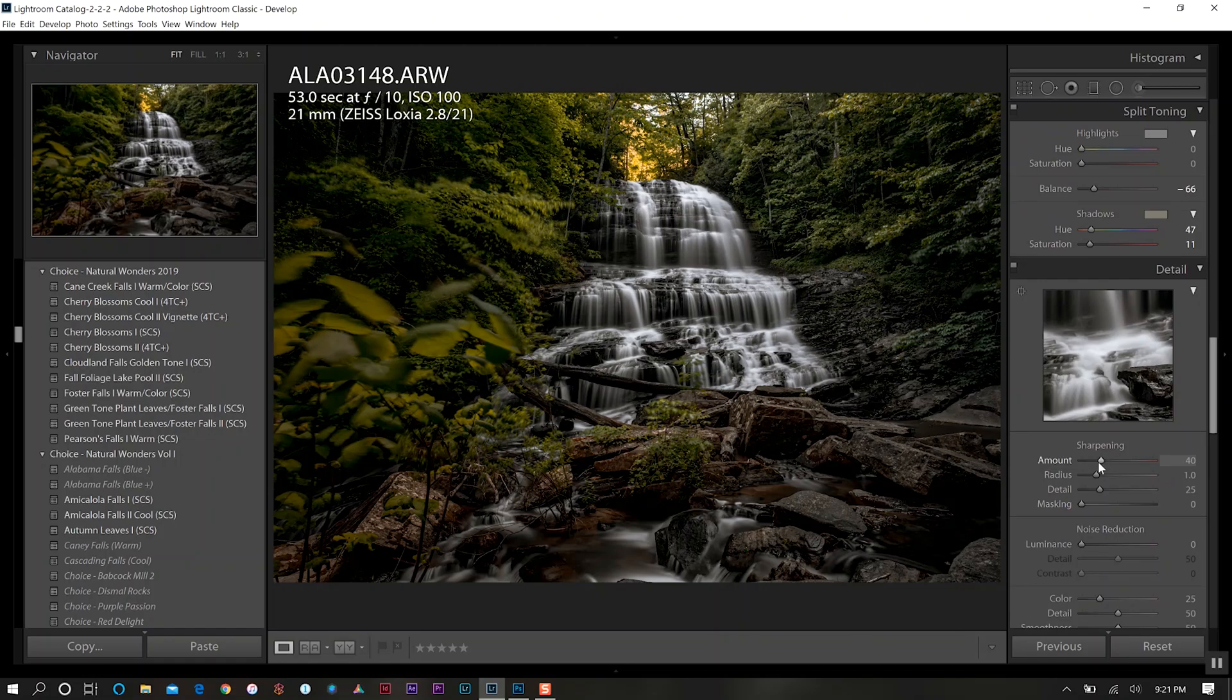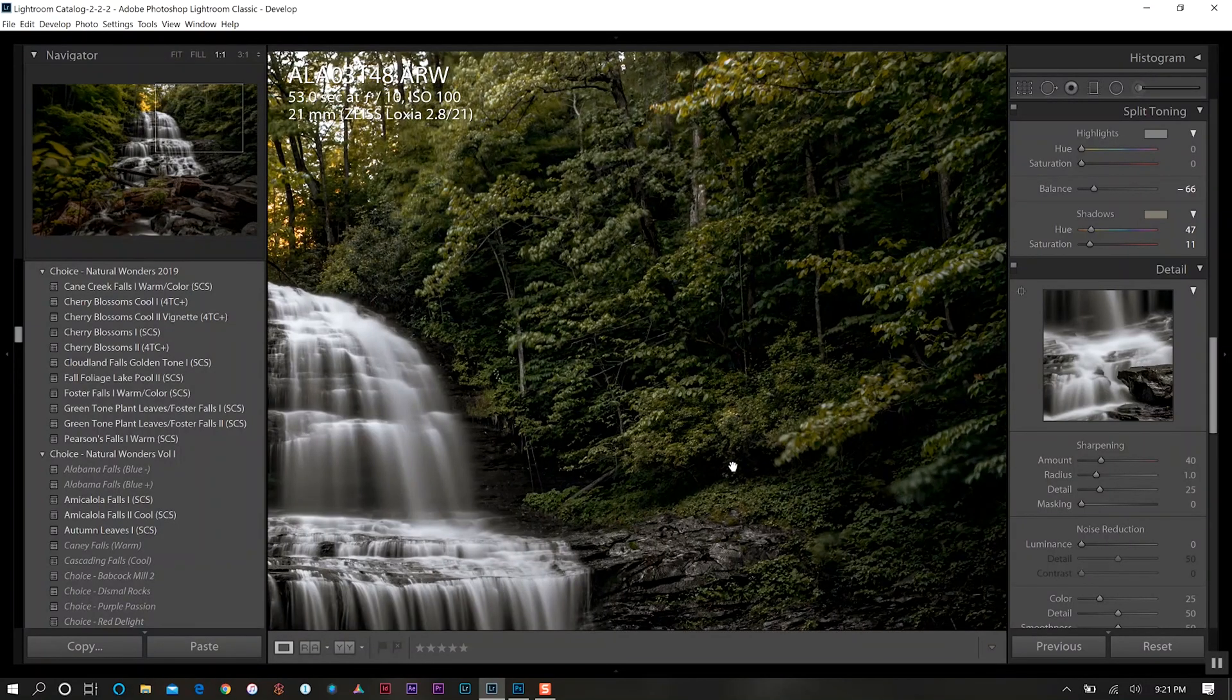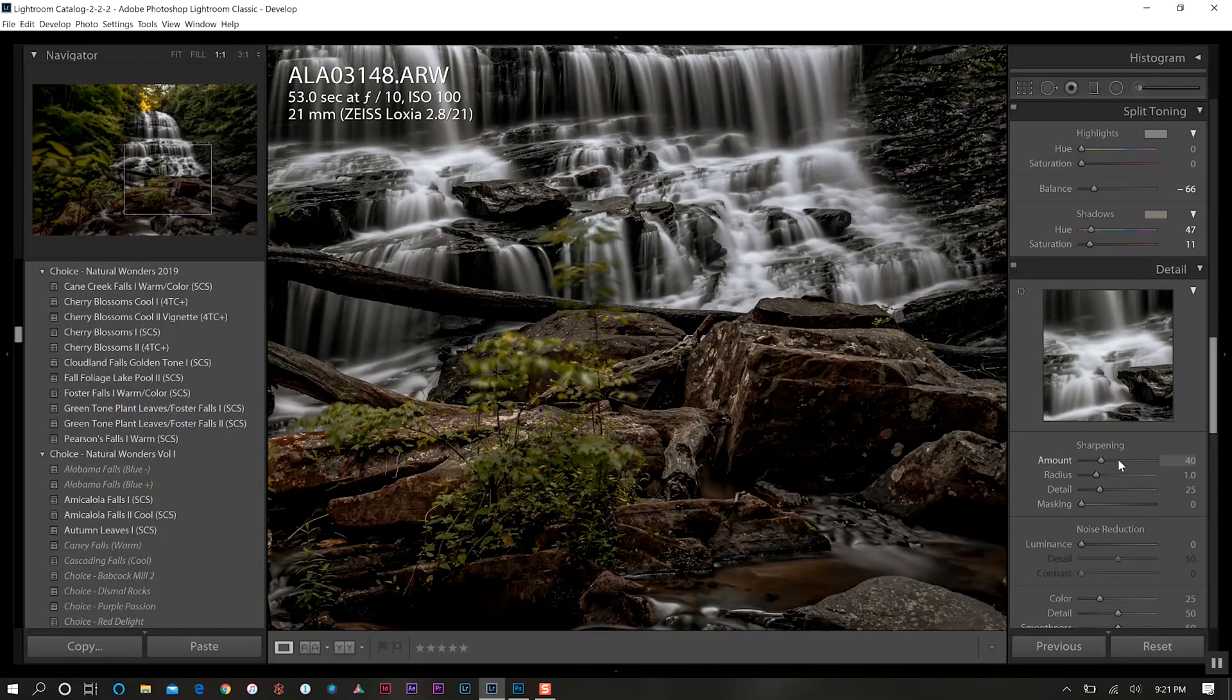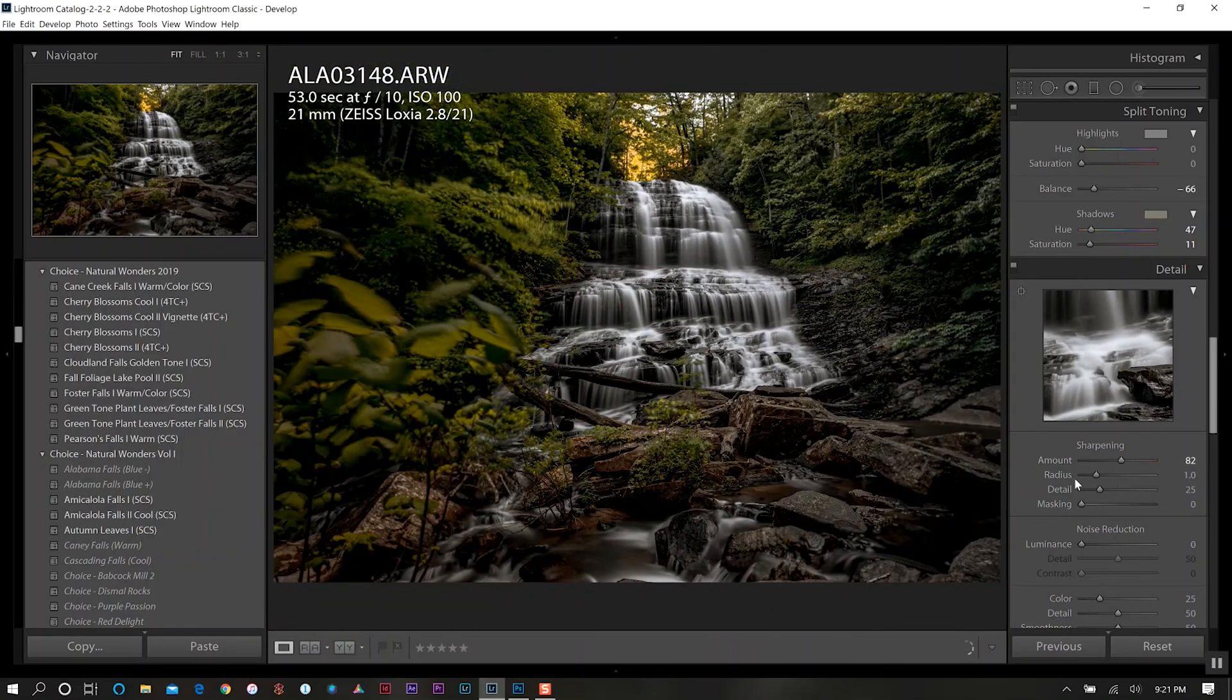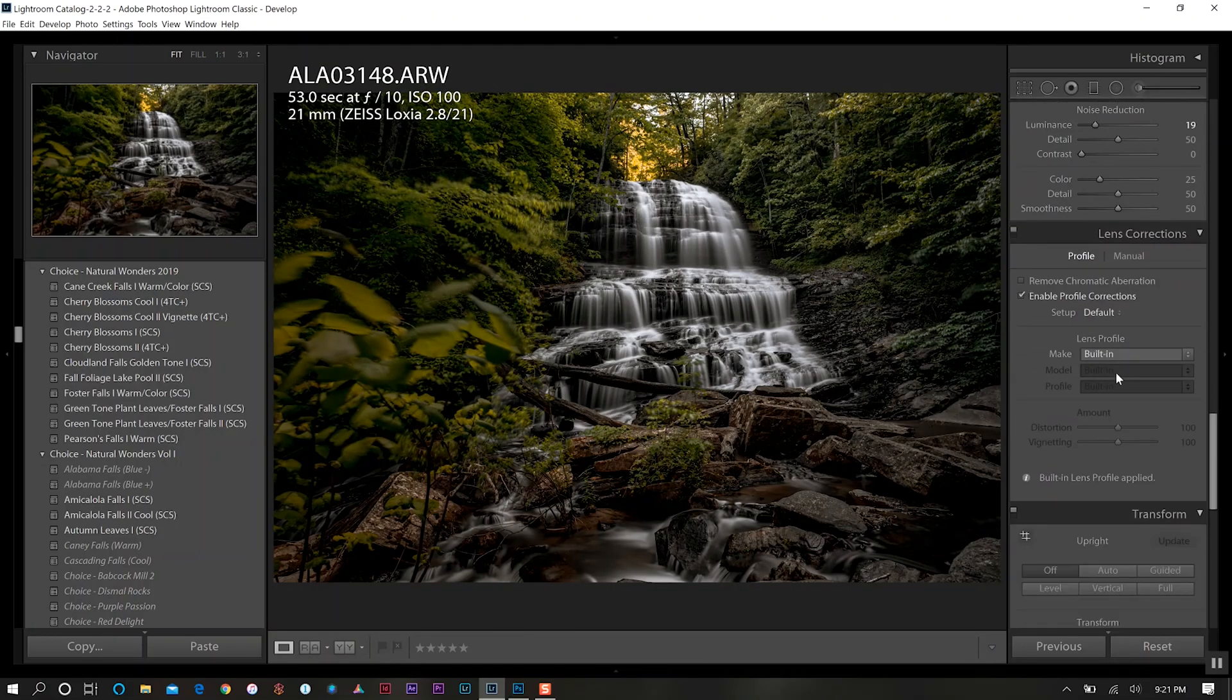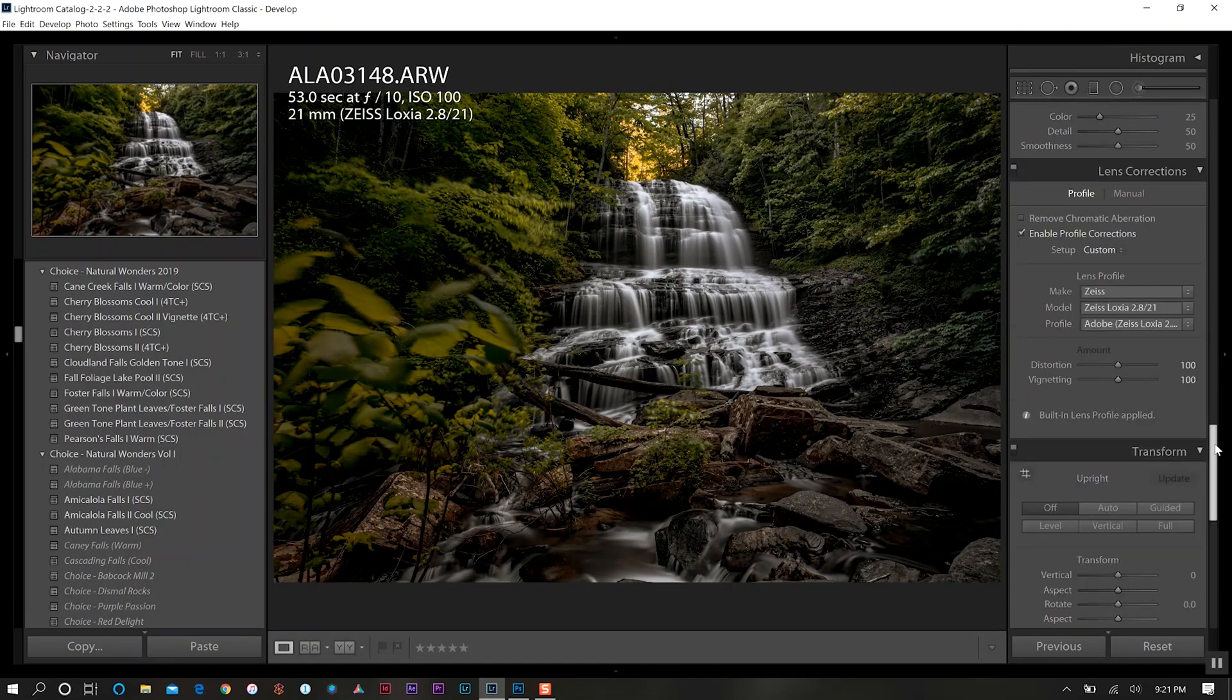Something that I'm notorious for is adding sharpness to my photos. Now as you can see this photo is plenty sharp, I don't need to do anything of the nature, but I just like to go crazy with it. We're going to add a little bit more sharpness there. We'll run our lens profile correction, go to Zeiss and there's my lens there.